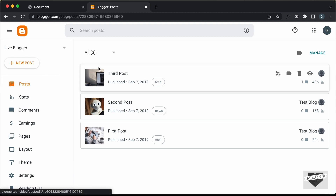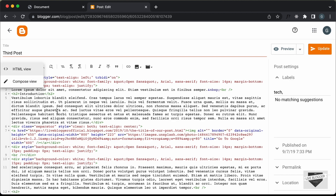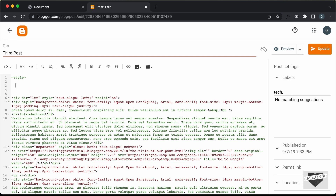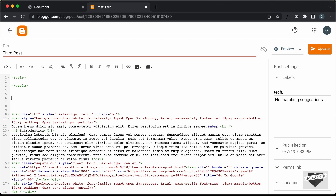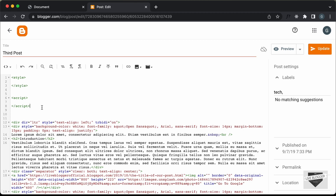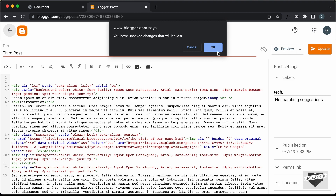If you want to add it inside a post, you can go ahead and open the post, go to the HTML view, and create a style tag. You can add the CSS inside the style tag, then add the HTML after that, and then add the JavaScript inside a script tag. But in this video, I'll show you how to add this inside your whole website.